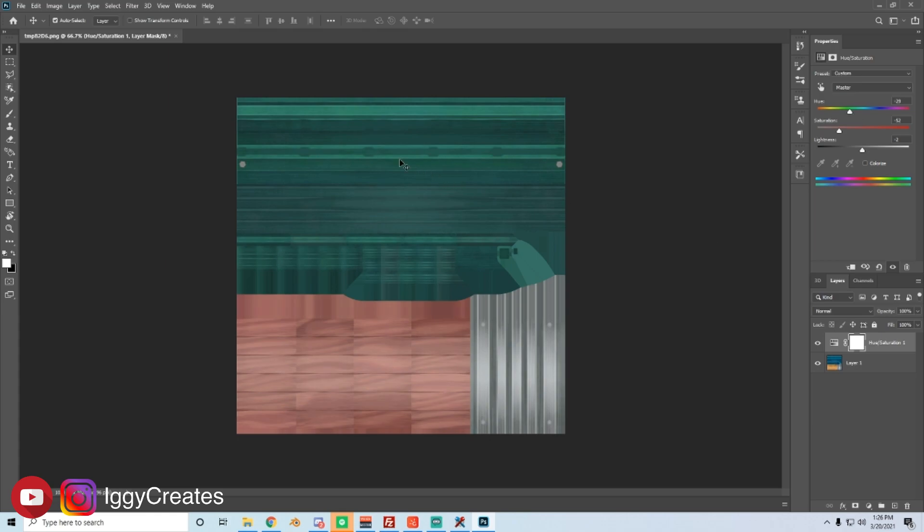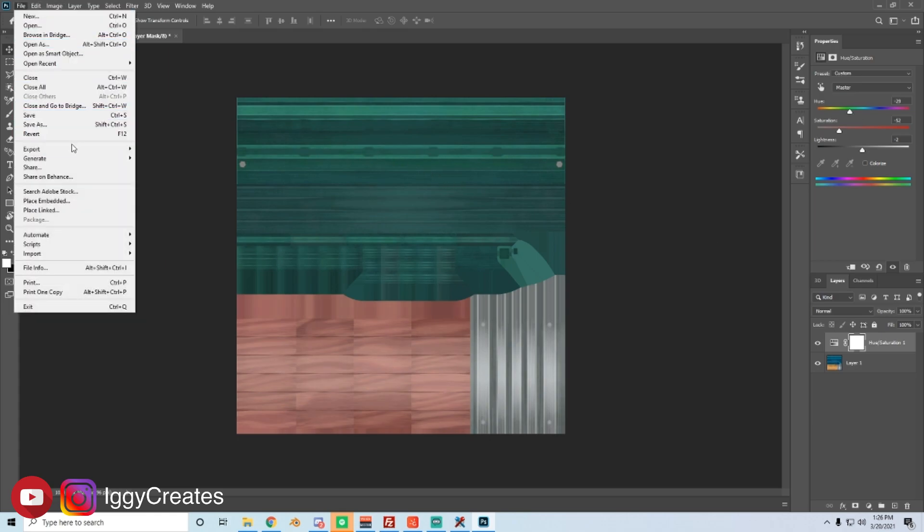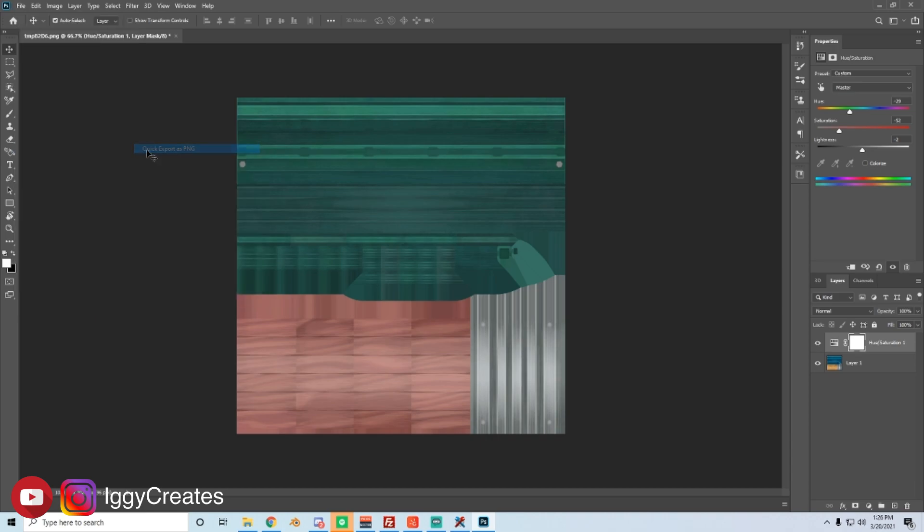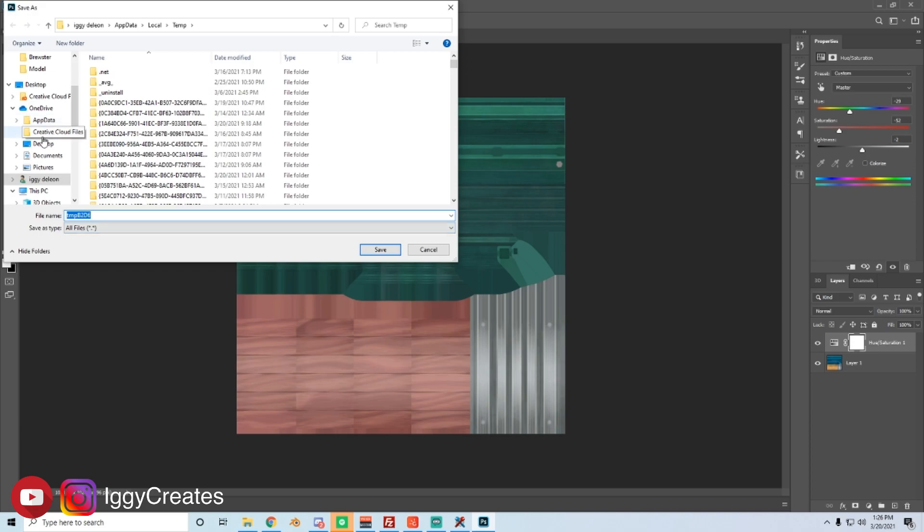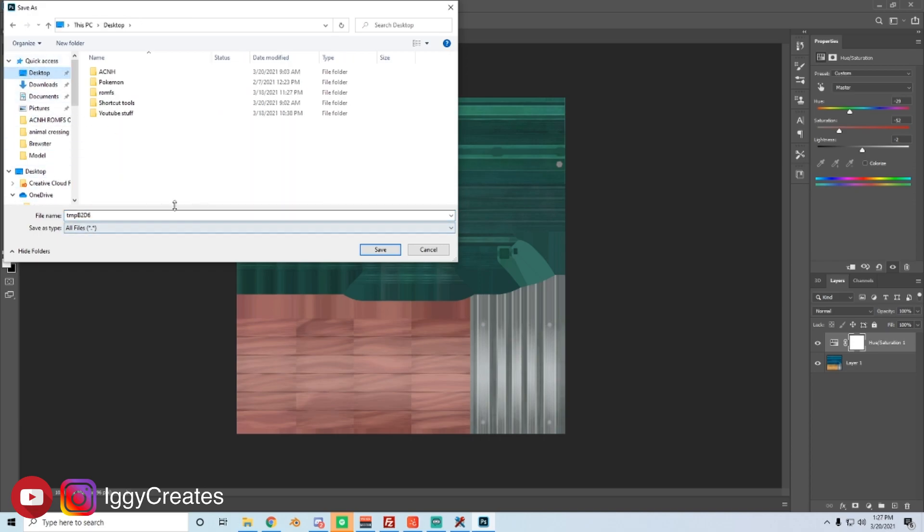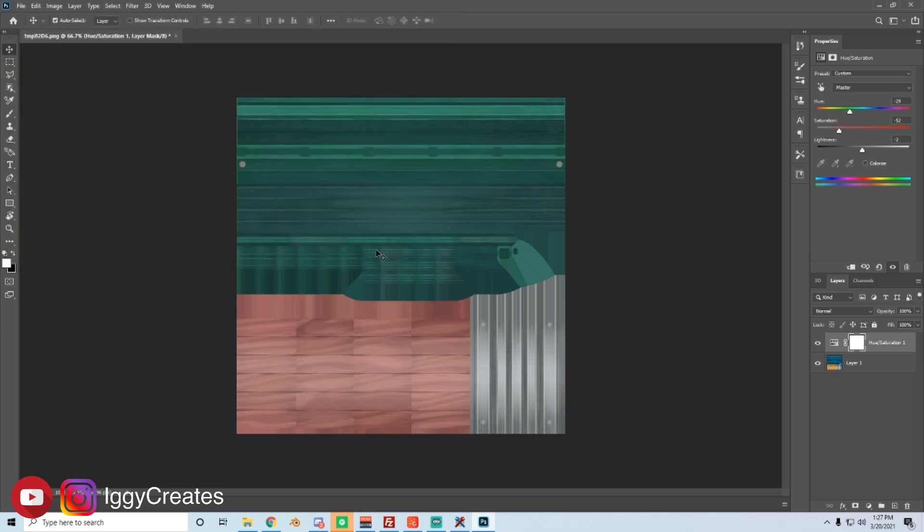What you want to do is file, export, click export as a PNG. You can rename the file if you want, but for this tutorial, I'm just going to save everything on a desktop so it's easy to find. Okay, so we've saved that.